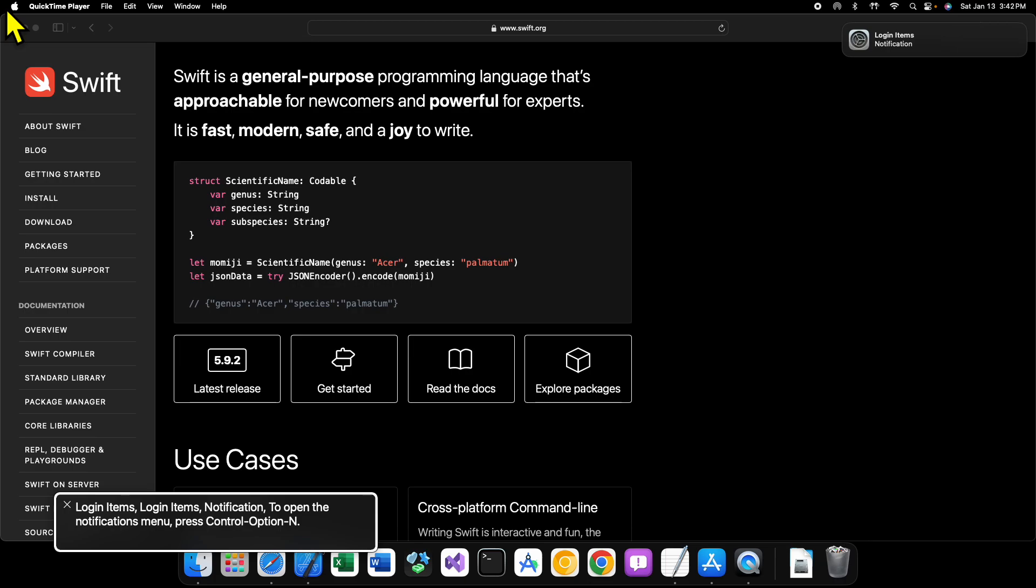Well, Swift is an object-oriented programming language, but you can also do functional programming with it. So it supports many different programming paradigms. It's a programming language built by Apple initially for Apple platforms.